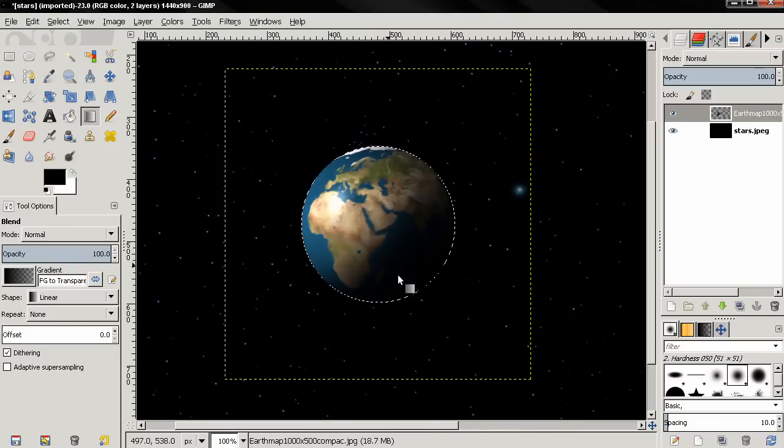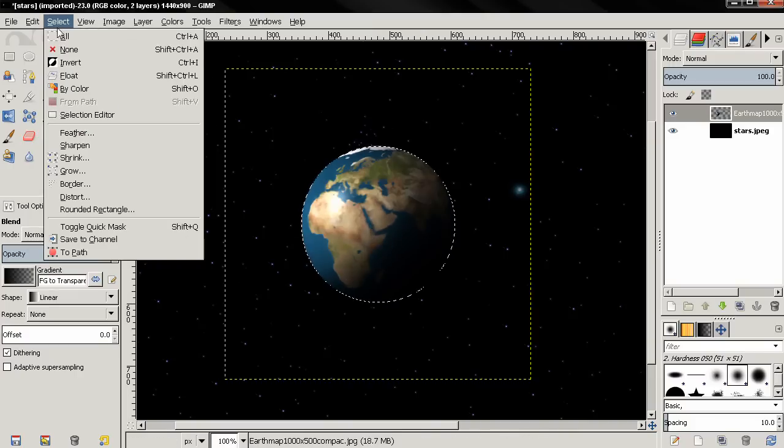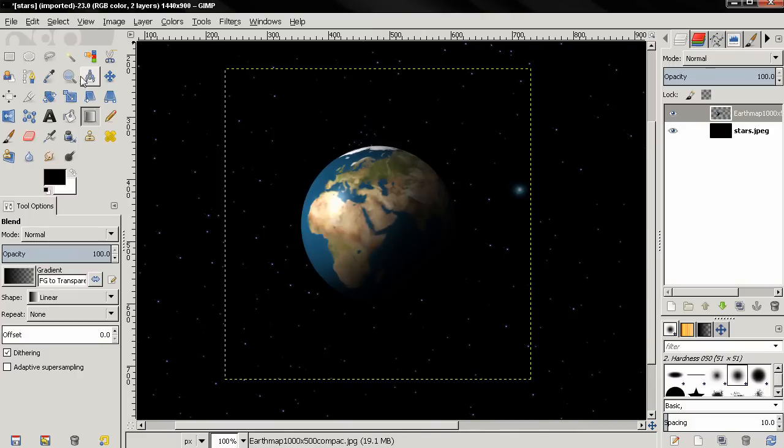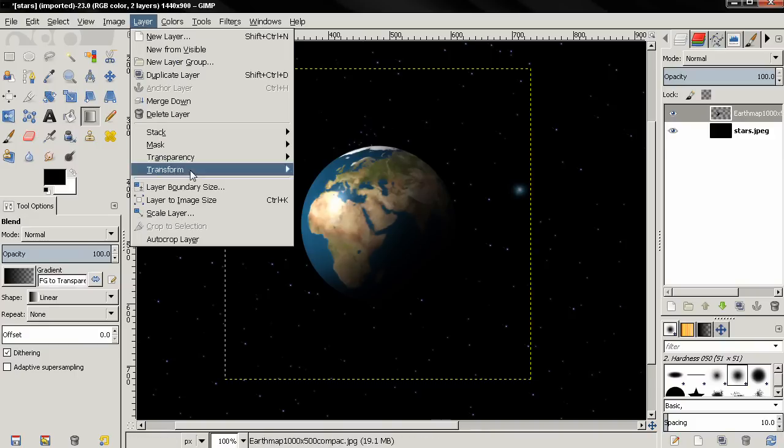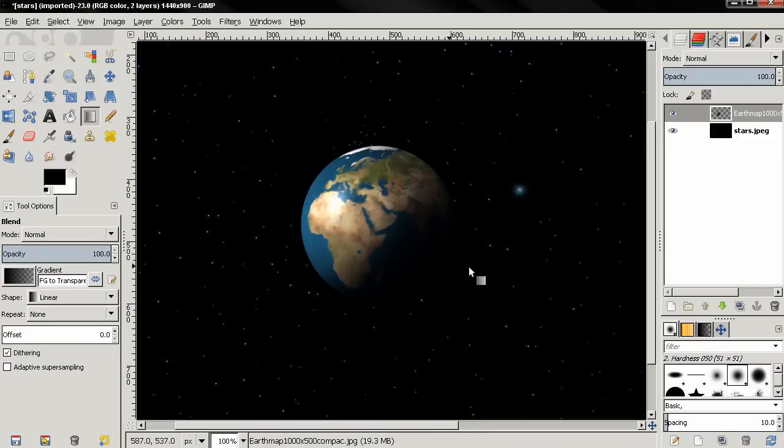Then go to Select None. Also, let's go to Layer, Layer to Image Size to get rid of this layer boundary.